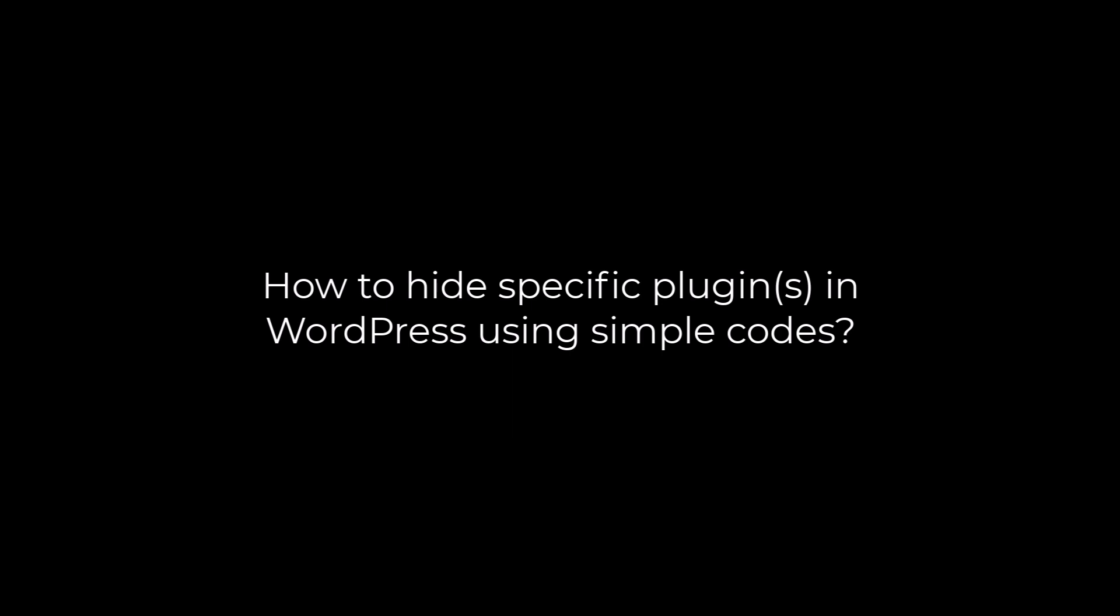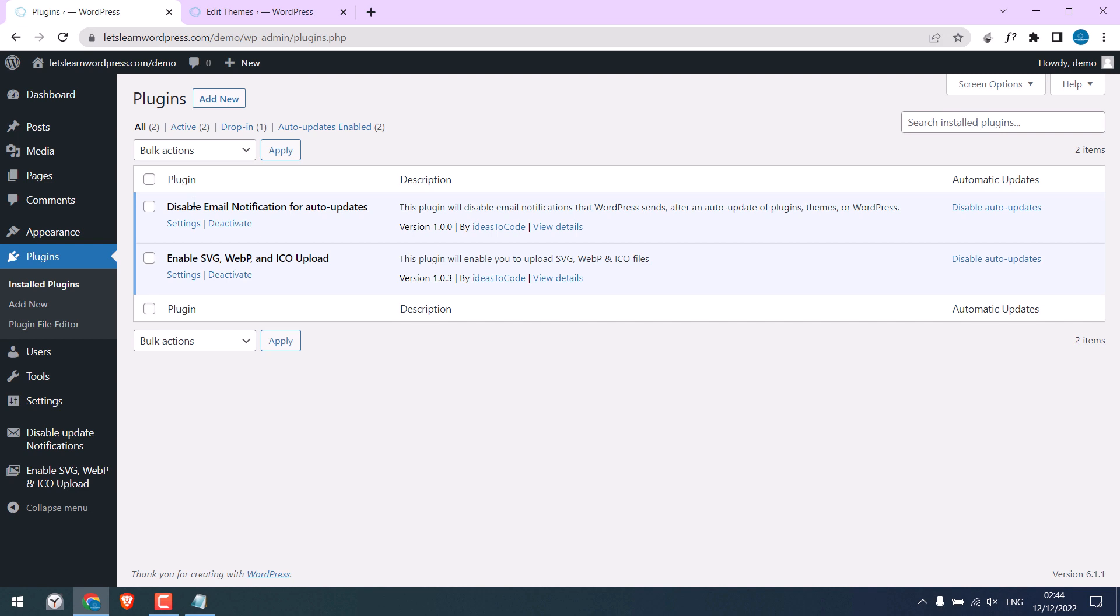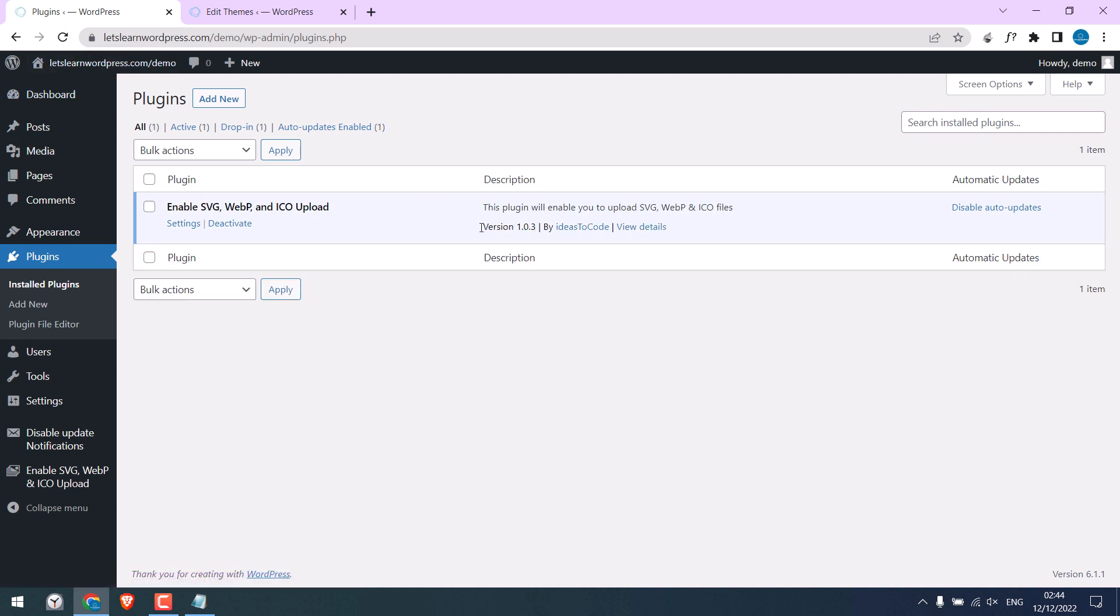Greetings everyone, in today's video we will quickly learn how you can hide specific plugins from your WordPress using simple codes. So here we will hide this disable email notification plugin. As you can see, it is hidden on refresh.